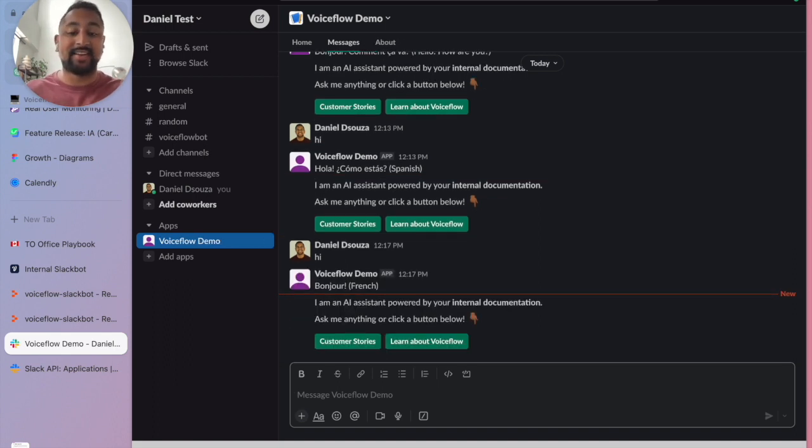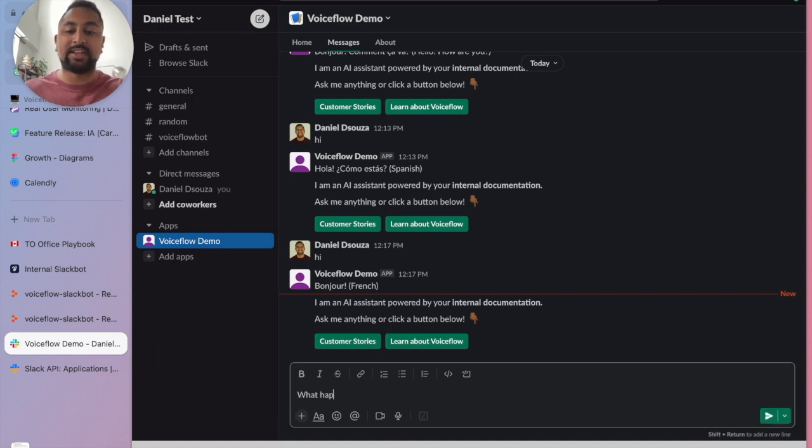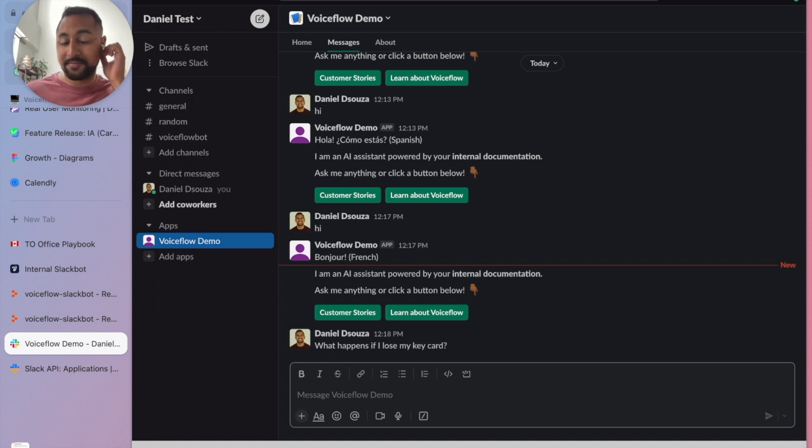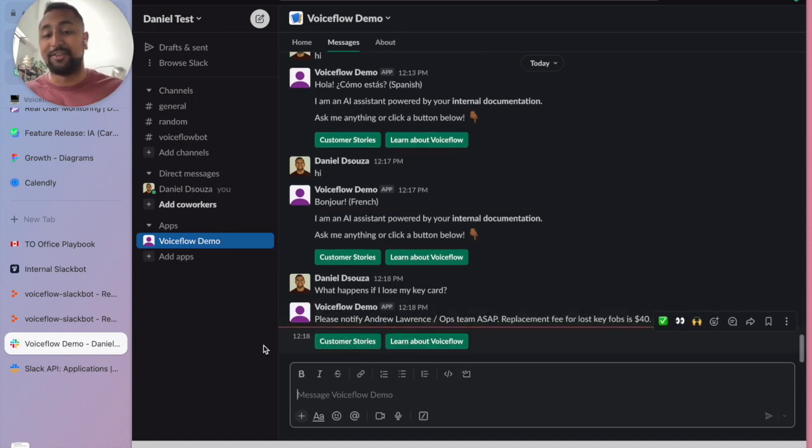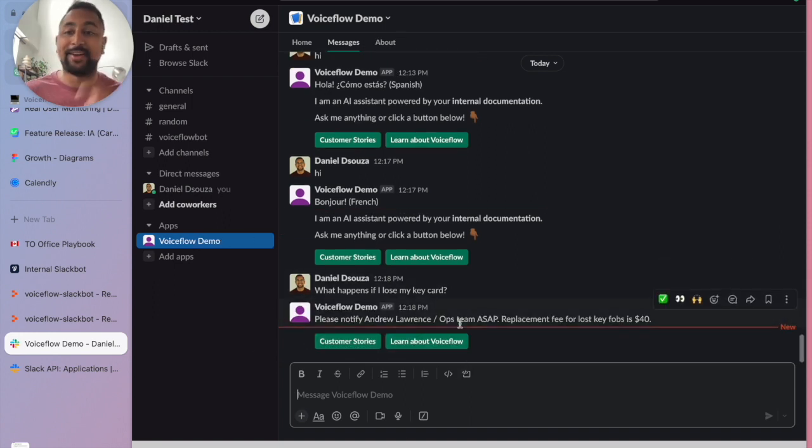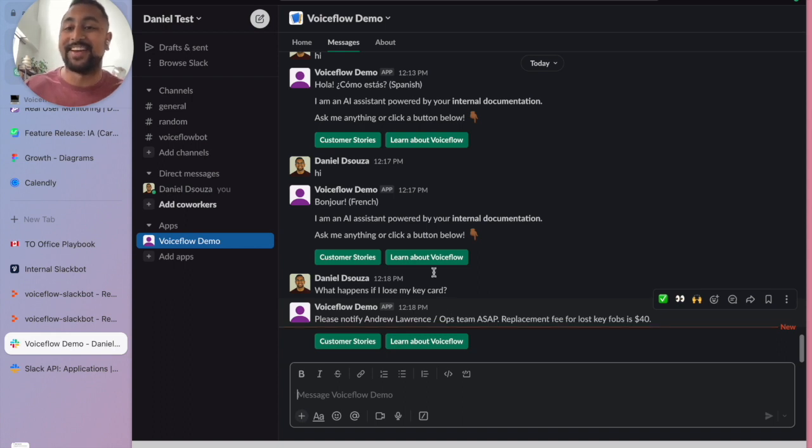Let's go ask it again. What happens if I lose my key card? My key card. Awesome. So if I lose my key card, I got to pay 40 bucks. So I better not lose that.